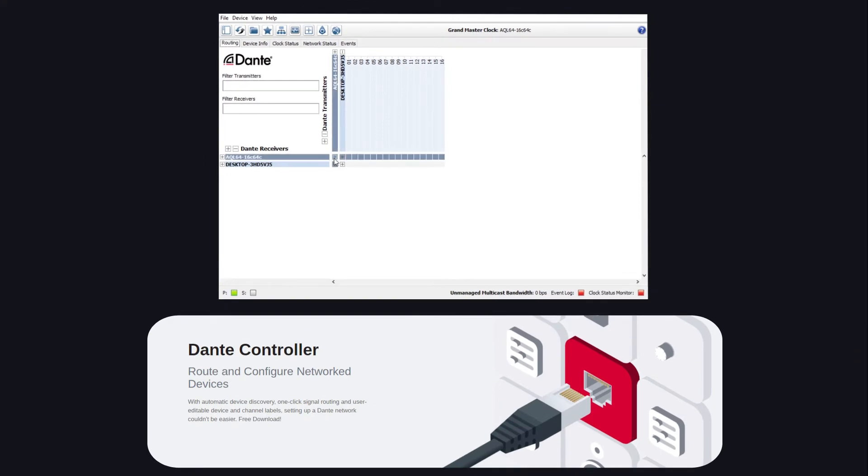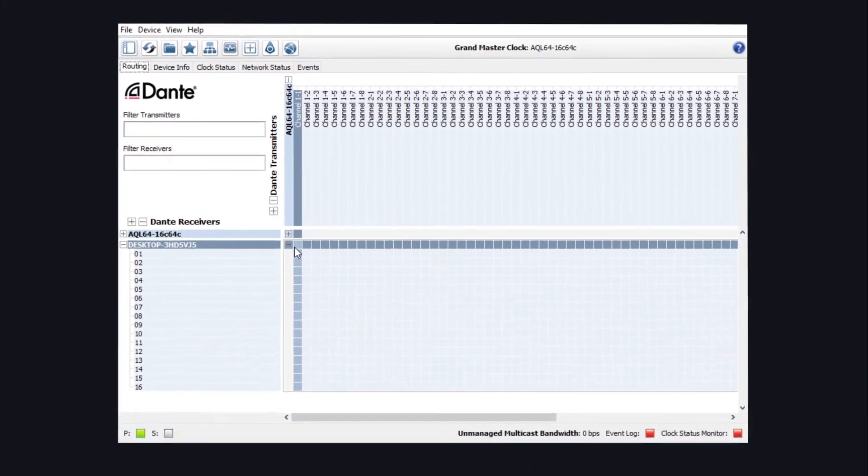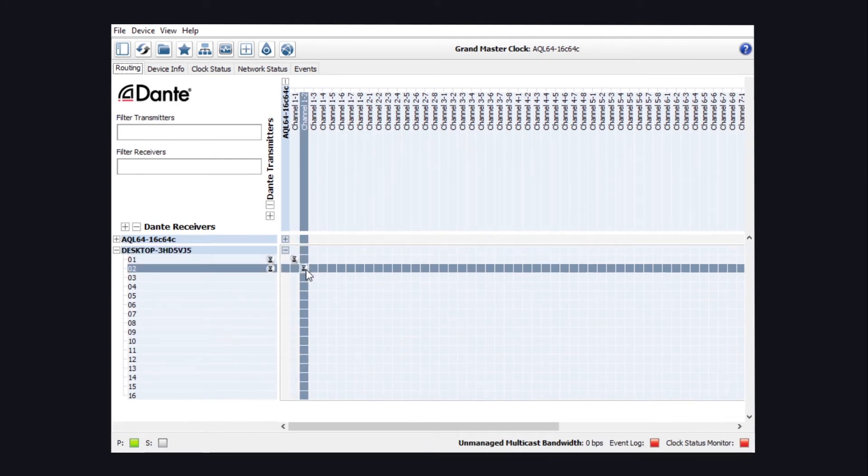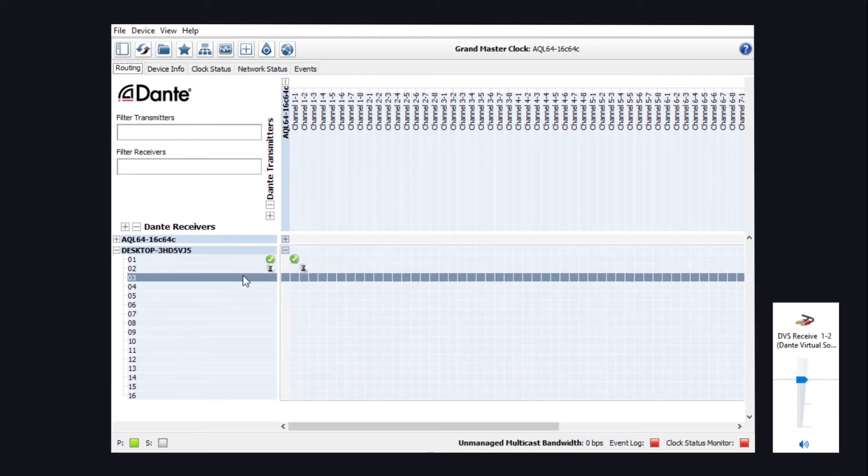Using the Dante controller from Audinate, you will be able to route your audio channels from the Aquilon to any Dante destination. As you can see, I can route two channels from the Aquilon channels one and two to a virtual sound card on my computer.